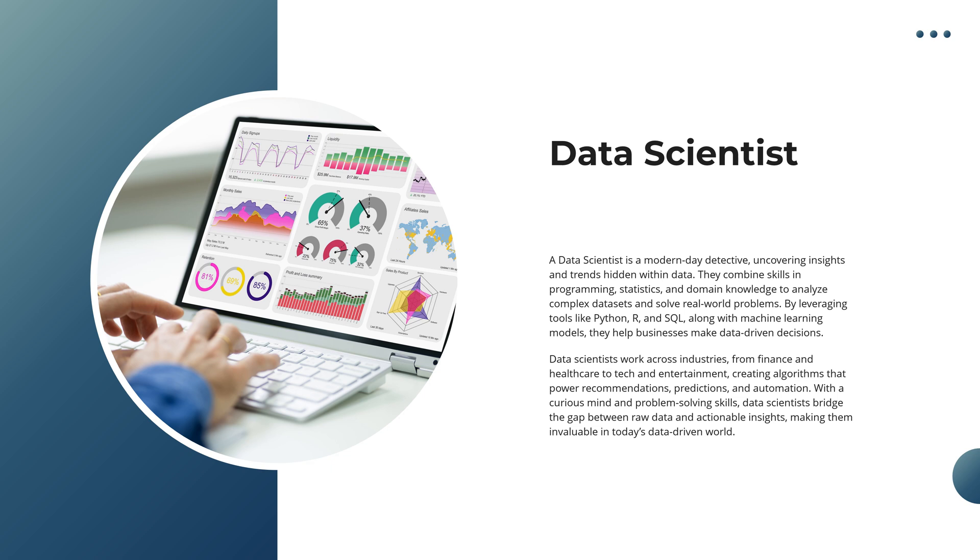By mastering tools like Python, R, and SQL, and harnessing the power of machine learning models, they help businesses make smarter, data-driven decisions.